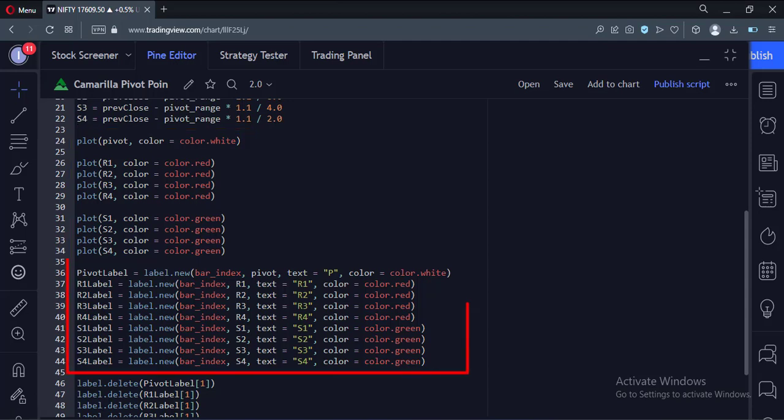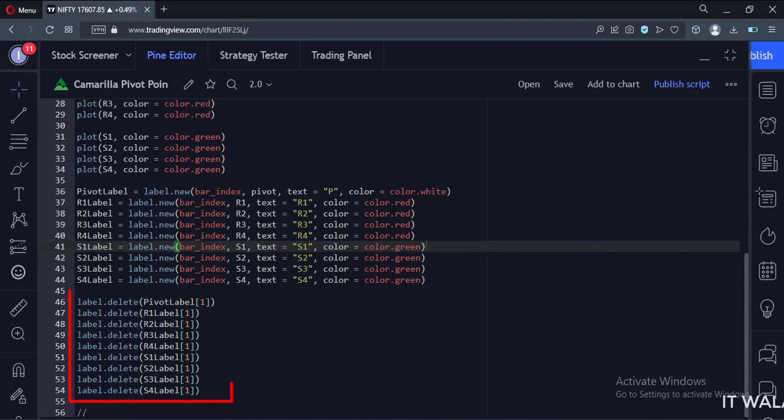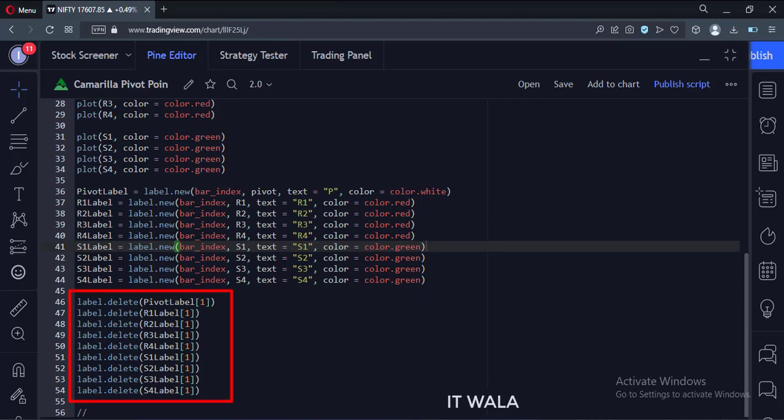Here we have created labels for these pivot levels. We only want the labels at the last bar or the latest bar, so we delete all the previous labels over here.